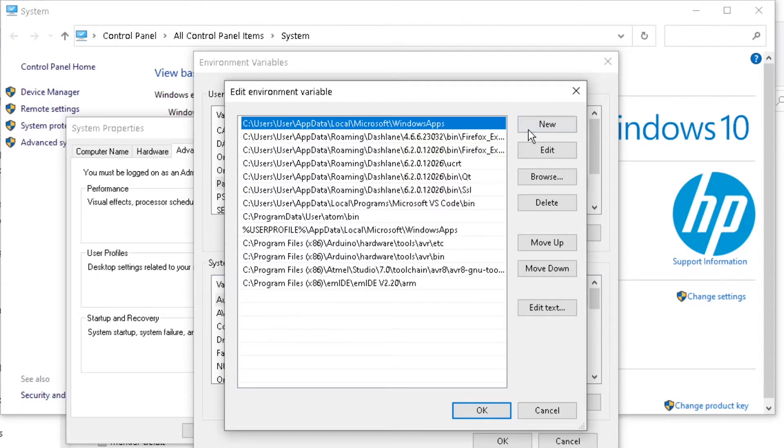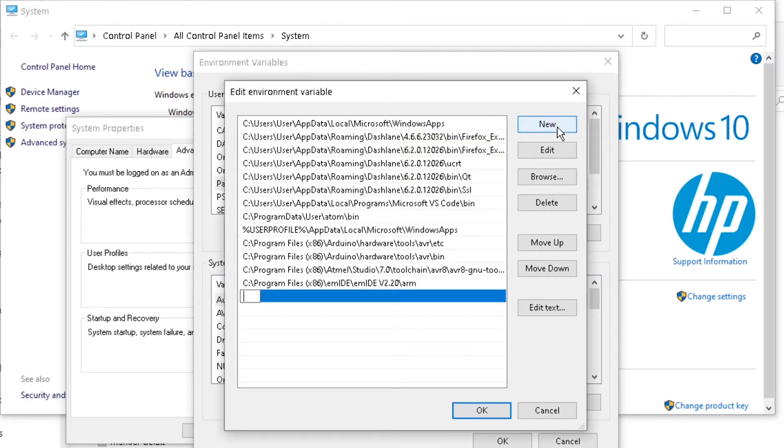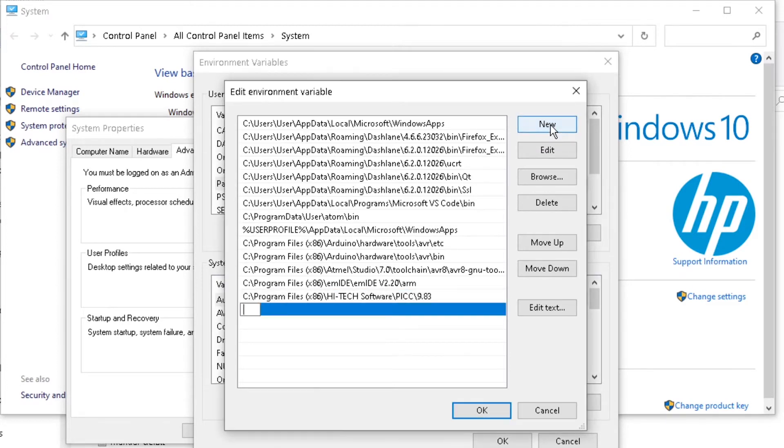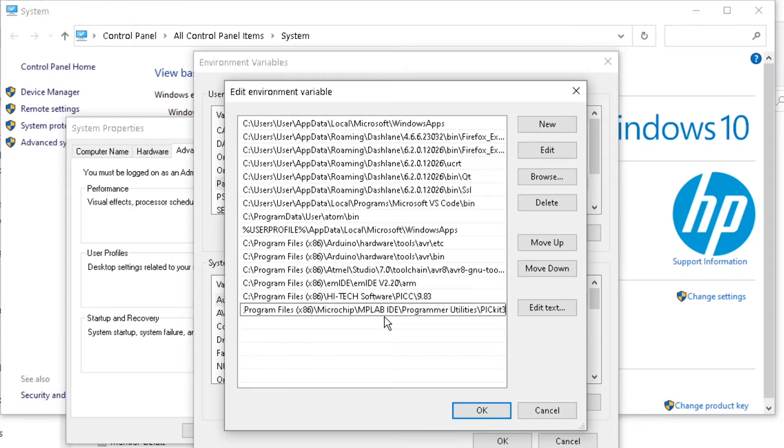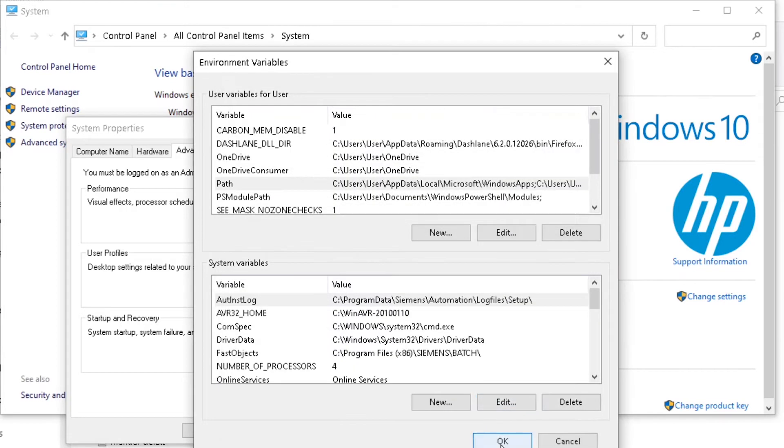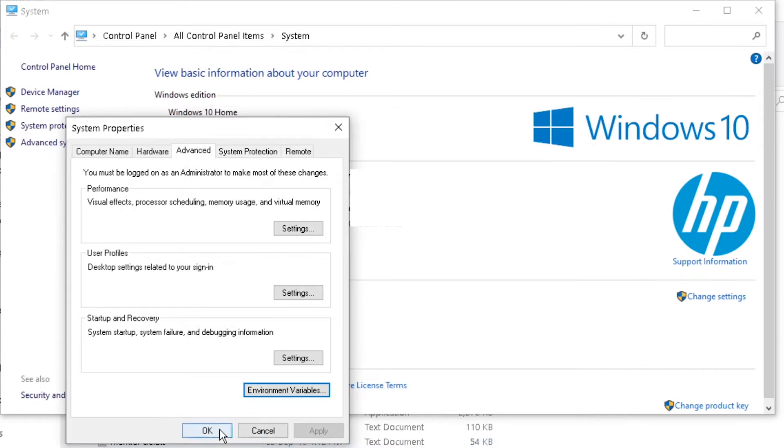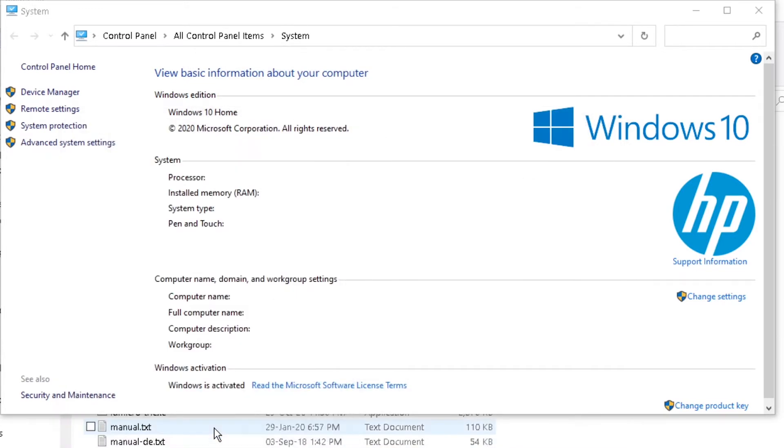If not, click on New and paste the ITECC path and the PIC Kit 3 CMD path. Then click OK, OK, and OK to exit and save.